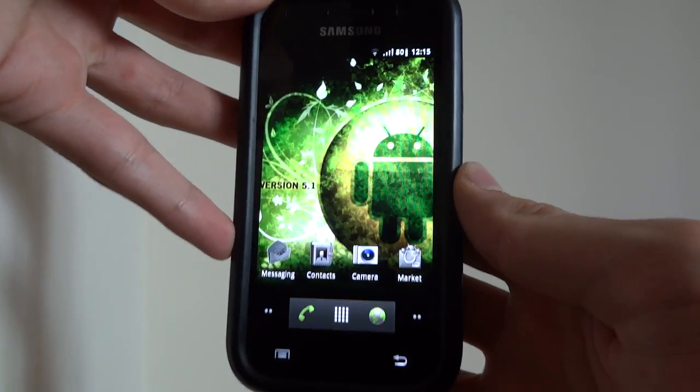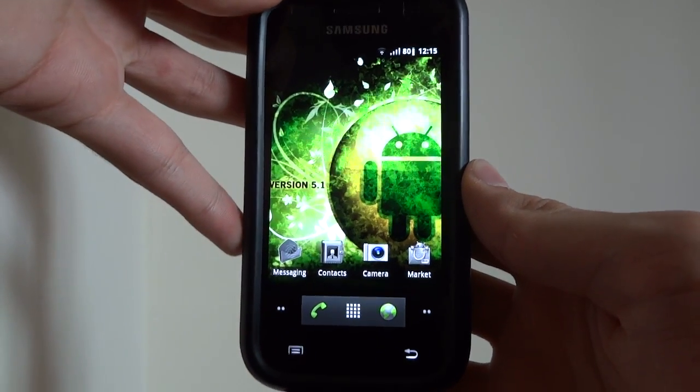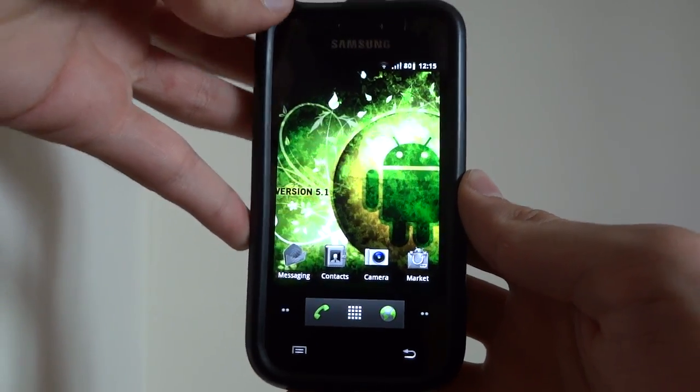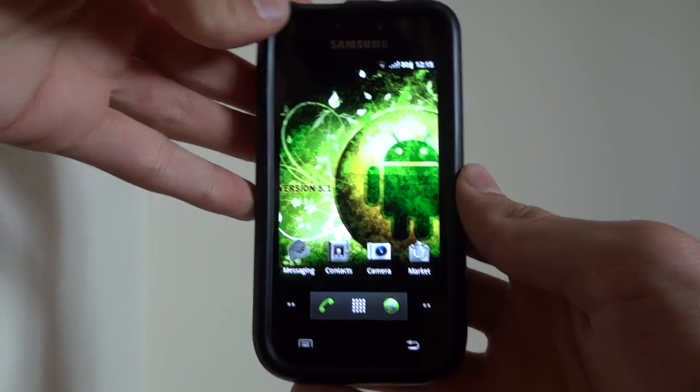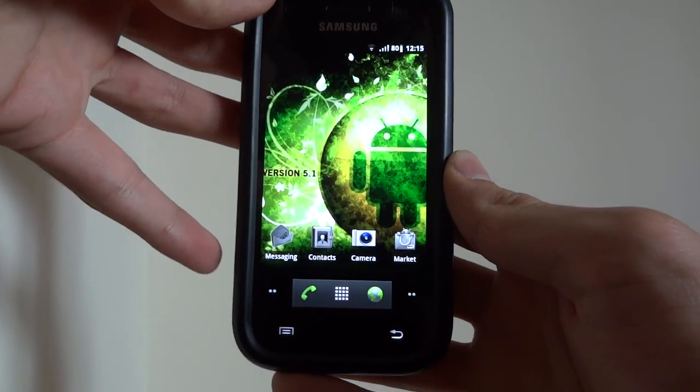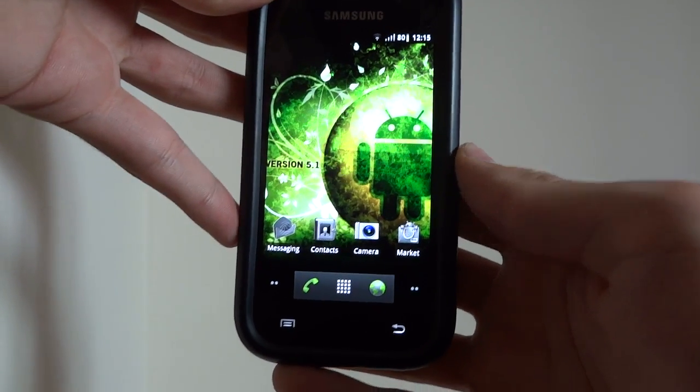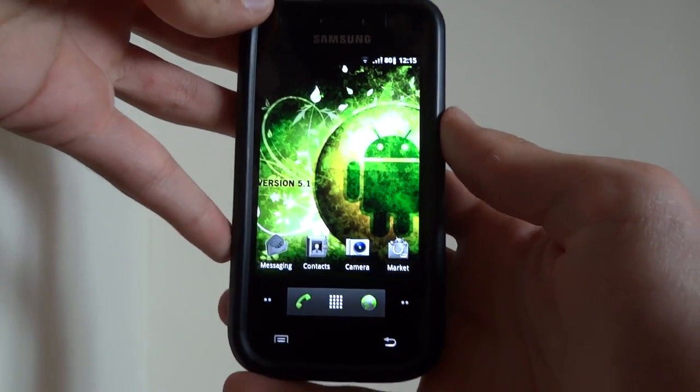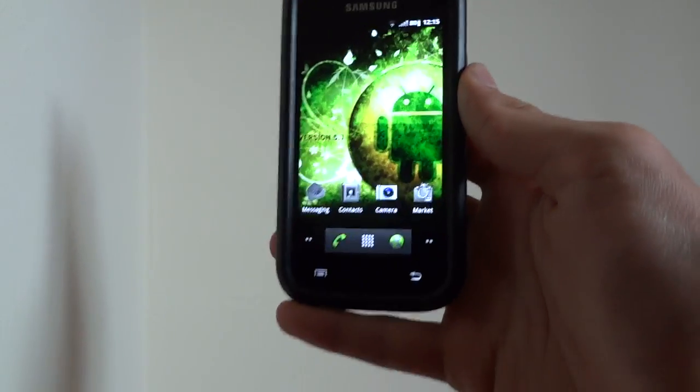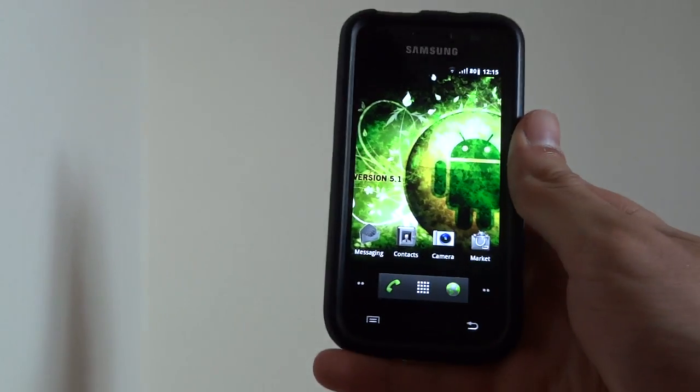What's up guys, TotallyDubbed here, and sorry for the bad quality. I'm at university at the moment, and I just haven't got my tripod, so I've put my camera on a drawer.